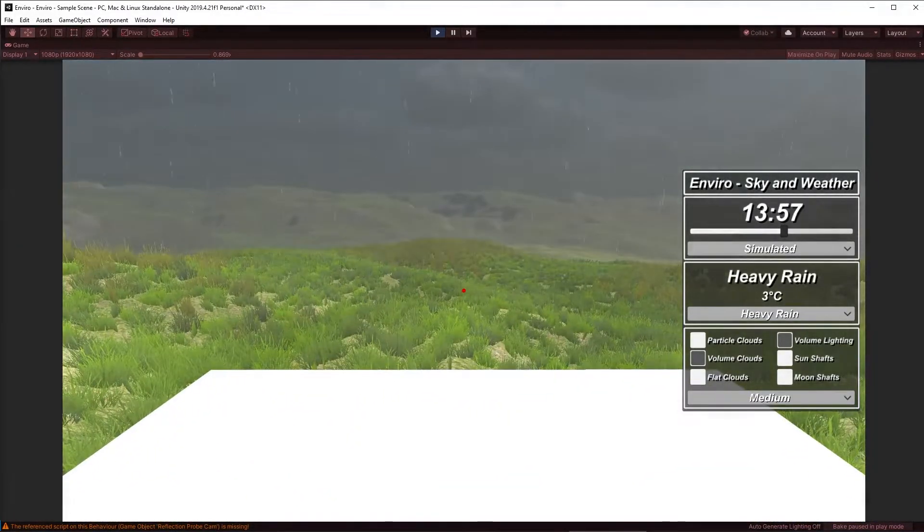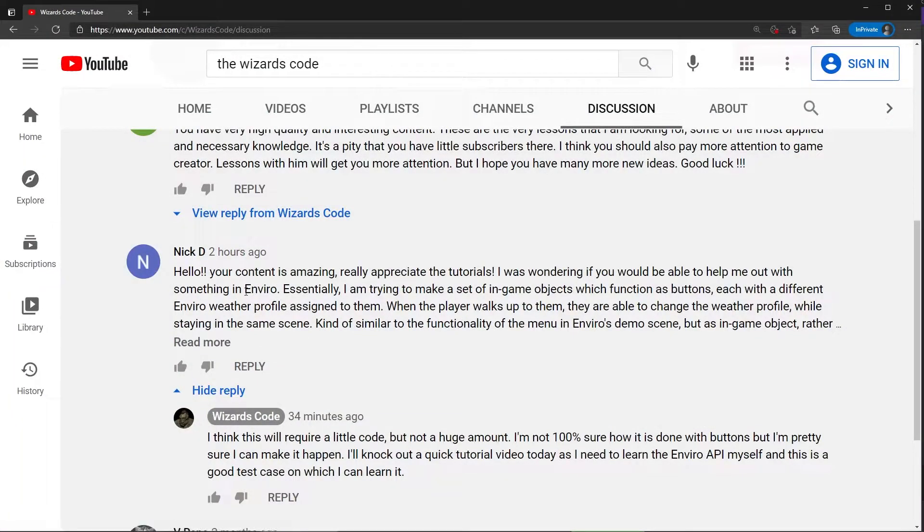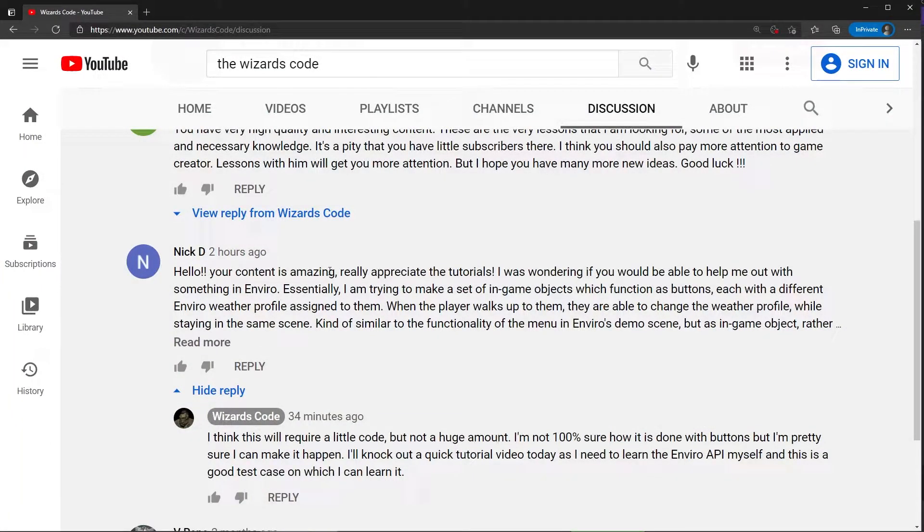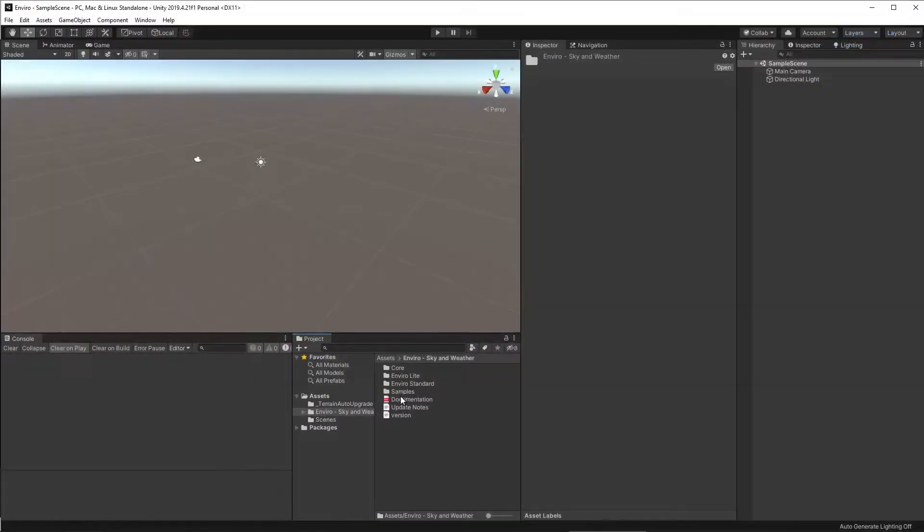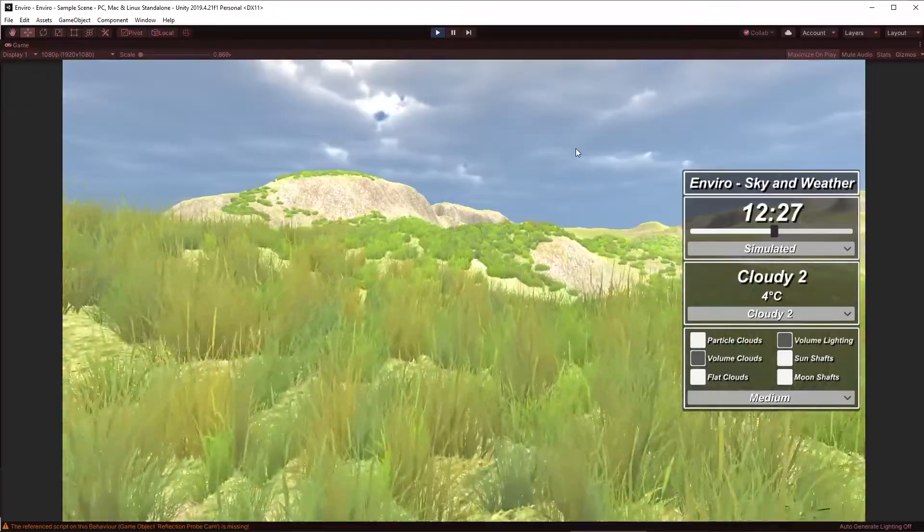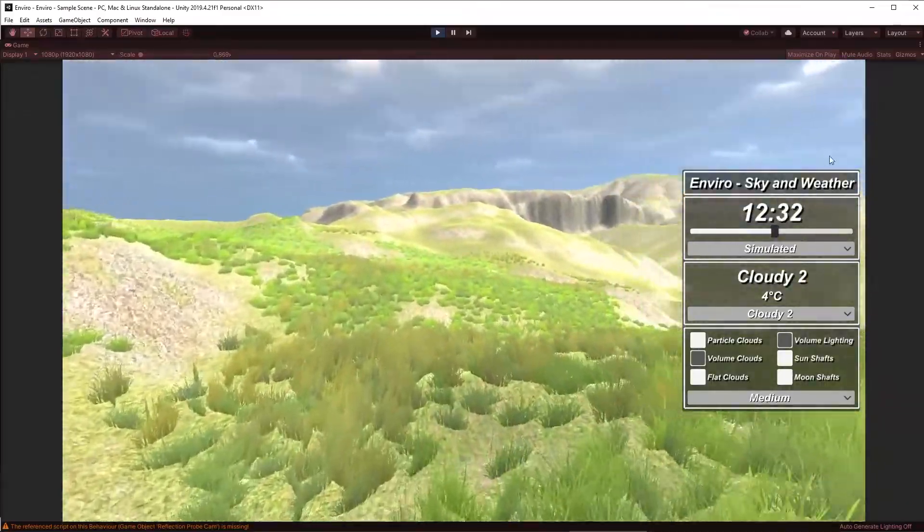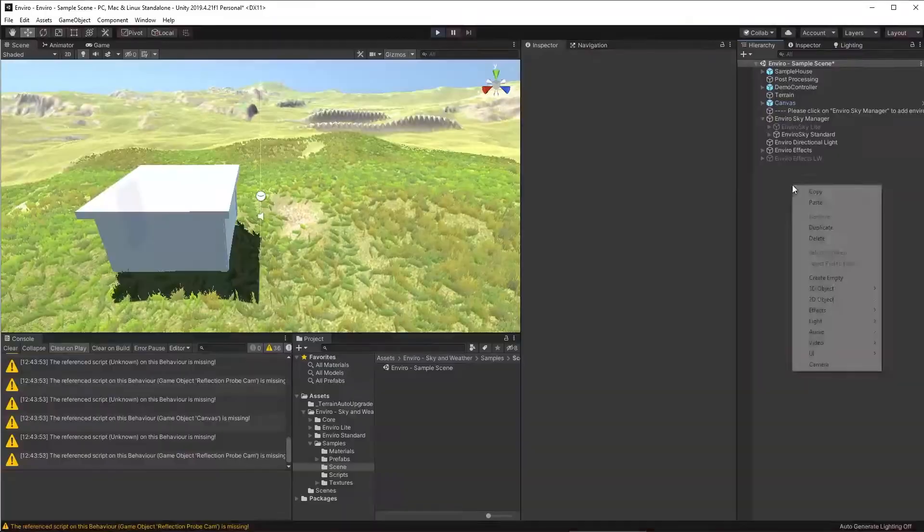This is a question from Nick D. How do you do this with Enviro? Well, I needed to learn the API, so I figured I'd make a little video. And here it is. To make this simple, I'm just using the sample scene that comes with Enviro. And we're going to build on top of that.